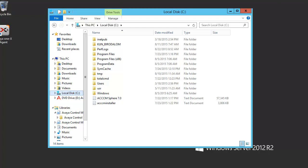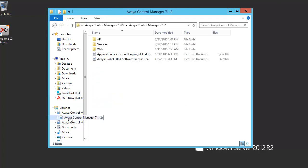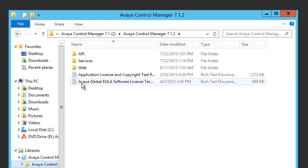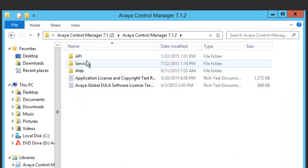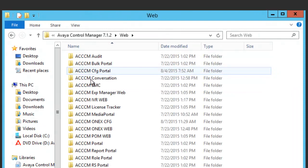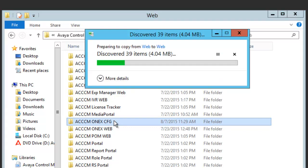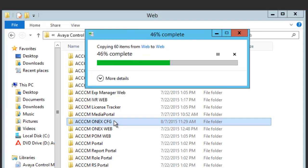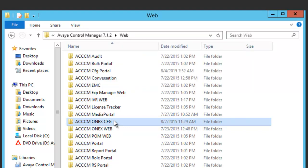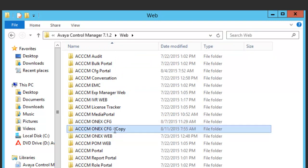Basic configuration starts with file-level operations. So let's navigate to Avaya Control Manager folder, and under Web Folders, let's find the One-X EFG folder. Make a copy of it and rename it to SSO.